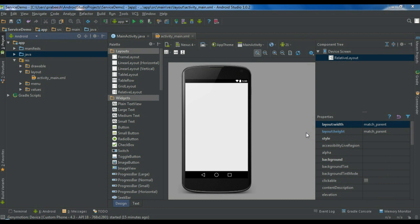We can define a service as an Android component that performs a long operation in the background without a GUI. For example, downloading a long file from a remote server or performing a long database operation are examples for services.